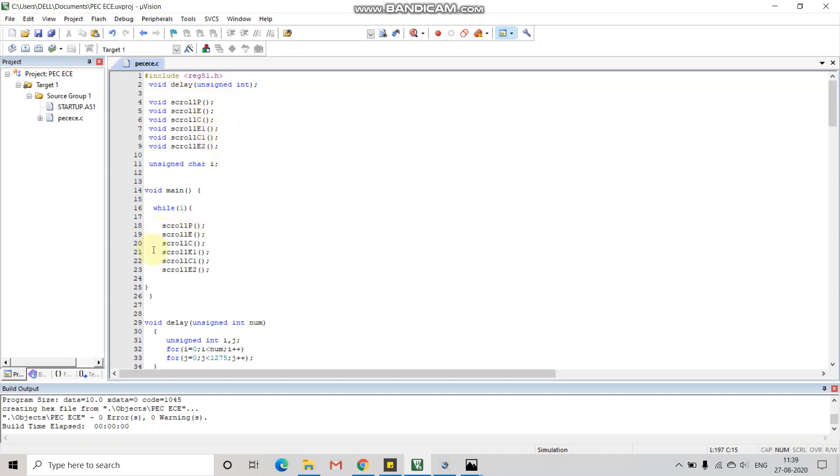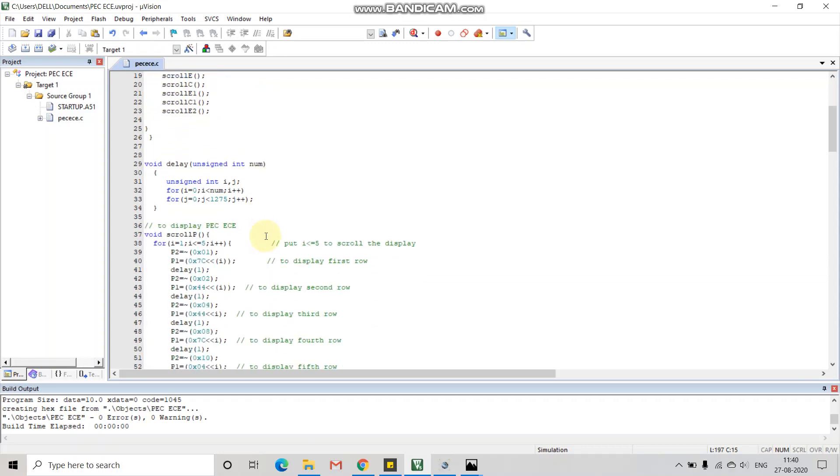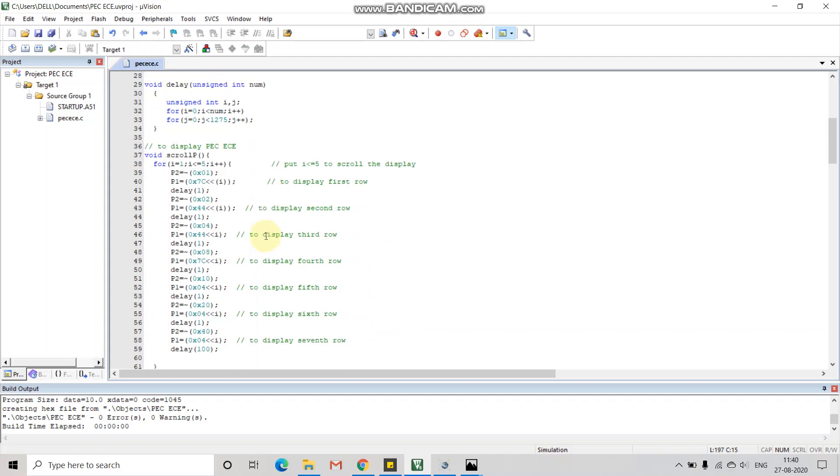All the functions are put in a while loop so that the word can be displayed again and again. This is the code for the letter P. Here we are making use of 8x8 LED matrix. According to this matrix, we have taken ports 1 and 2 from the microcontroller 8051 as the input and output respectively.